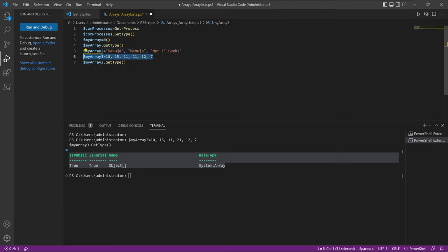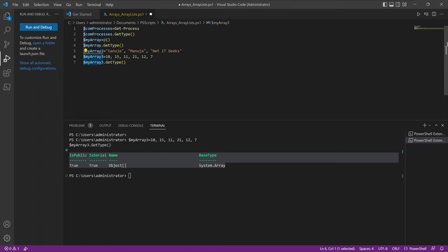So this is an array containing numbers, and this is an array containing strings, but these are both arrays because they contain more than one object. If you just have one object, it will just be a variable. The dollar sign notation is associated with variables, but when the variable contains more than one element, it becomes an array. That's what I want you to remember when writing scripts in PowerShell 7.